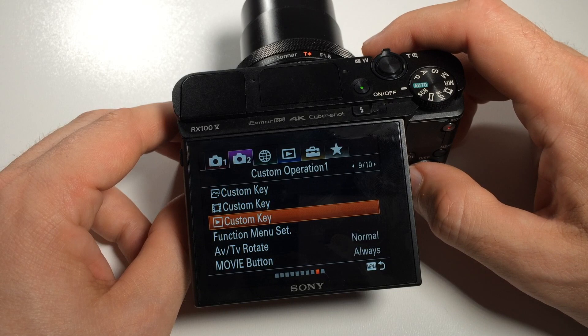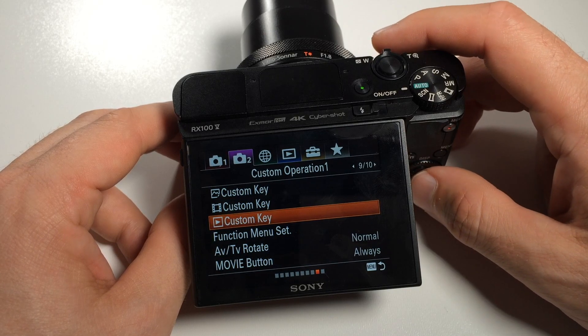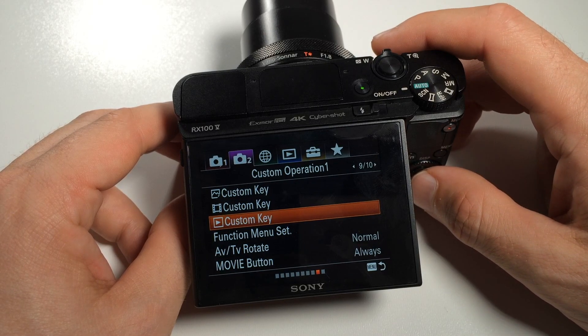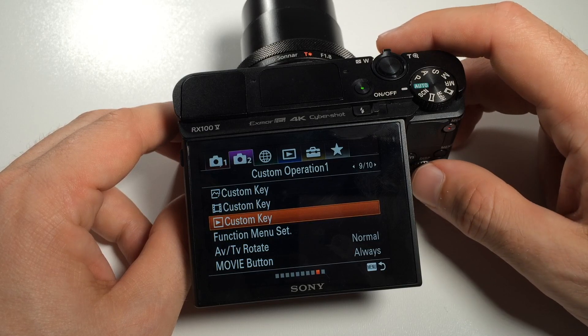For playback mode, only the function button can be specified, as the other keys are either needed for scrolling through the recordings or for deleting items, so they cannot be changed.